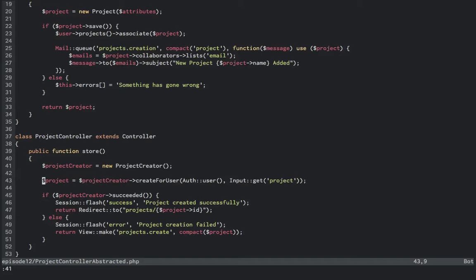We'll store the result to project, and if project creator succeeded, we'll set a success flash message and redirect. Otherwise, we'll set a flash error message and output and send the erroneous project back to the view.